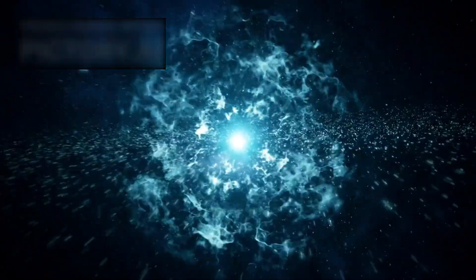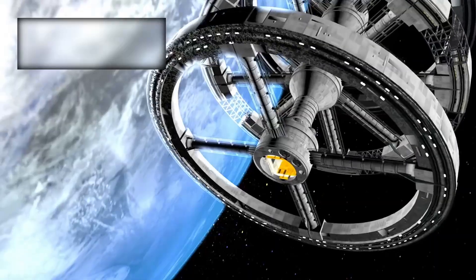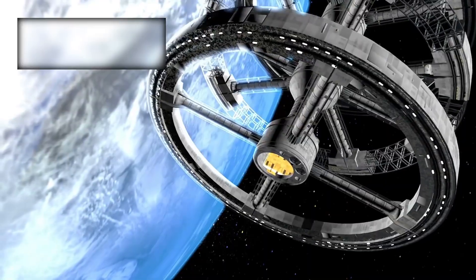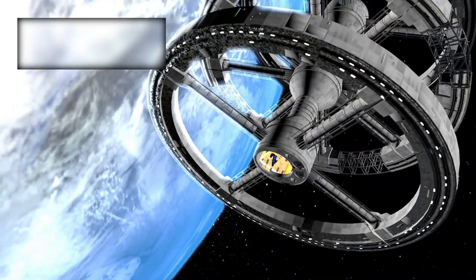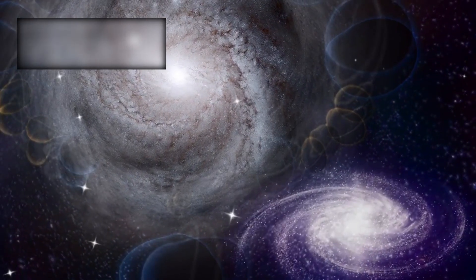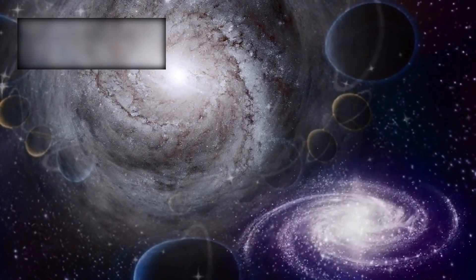What began as a mission to glimpse the faint afterglow of the Big Bang has become something far more transcendent. Webb has not only revealed distant galaxies, it has illuminated the very architecture of creation itself.